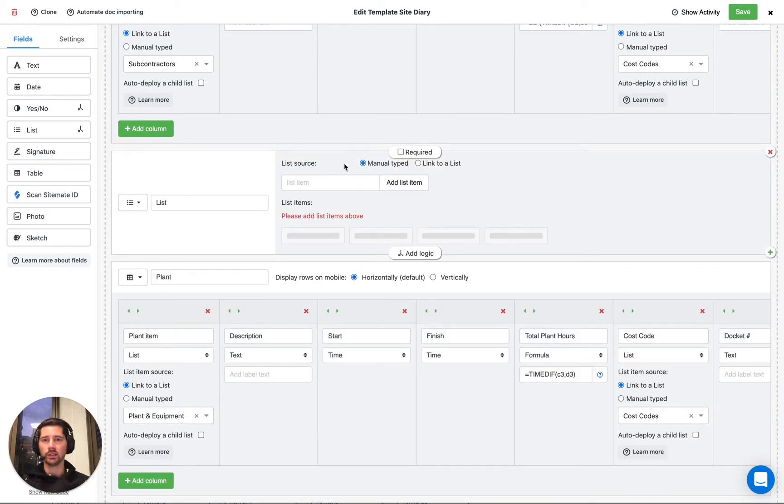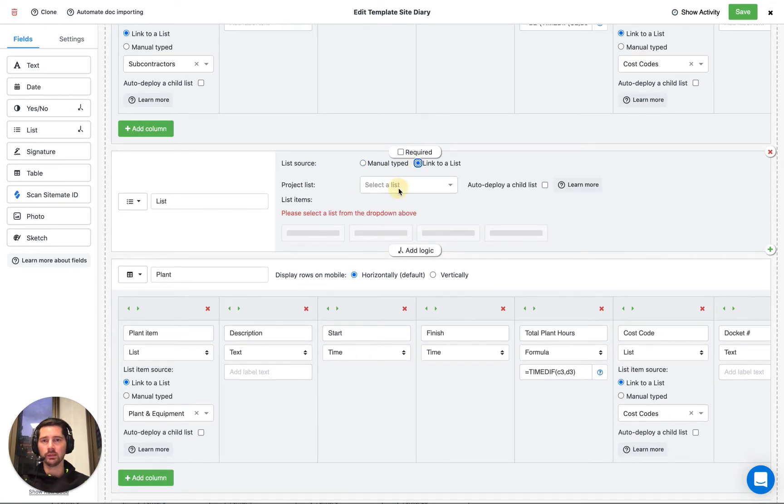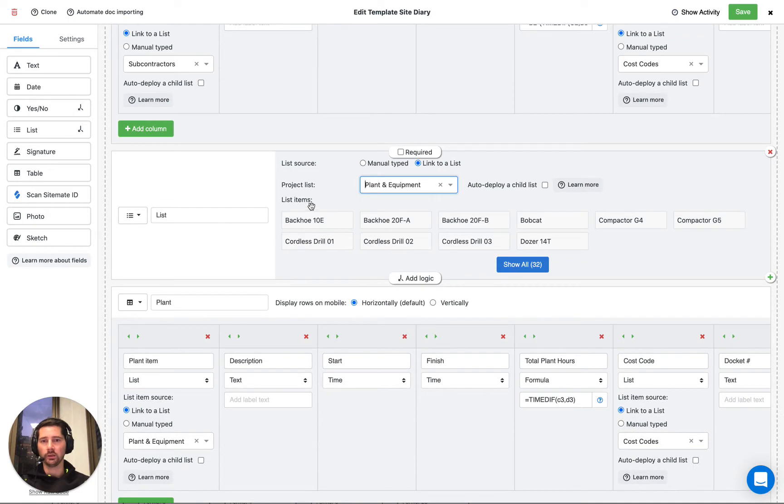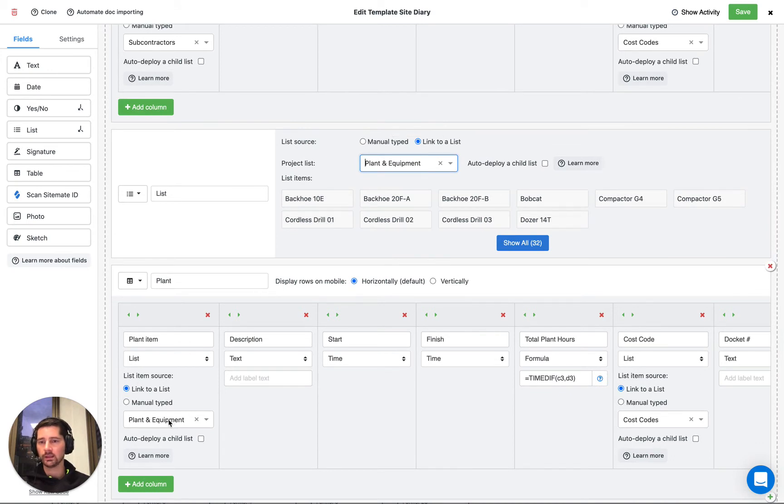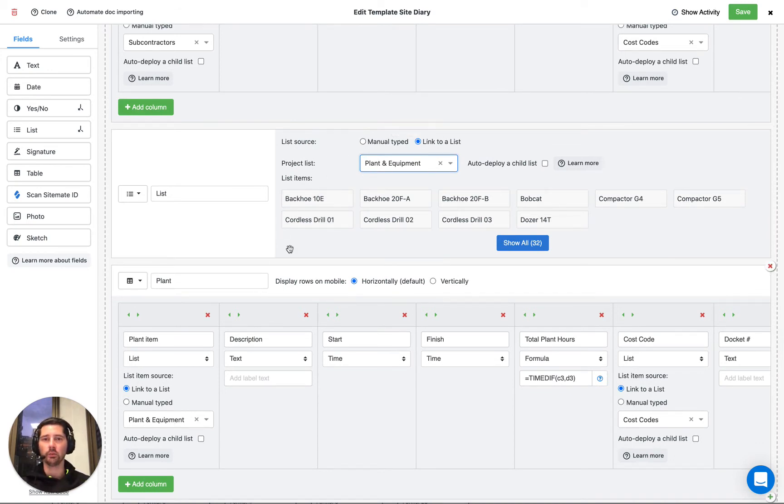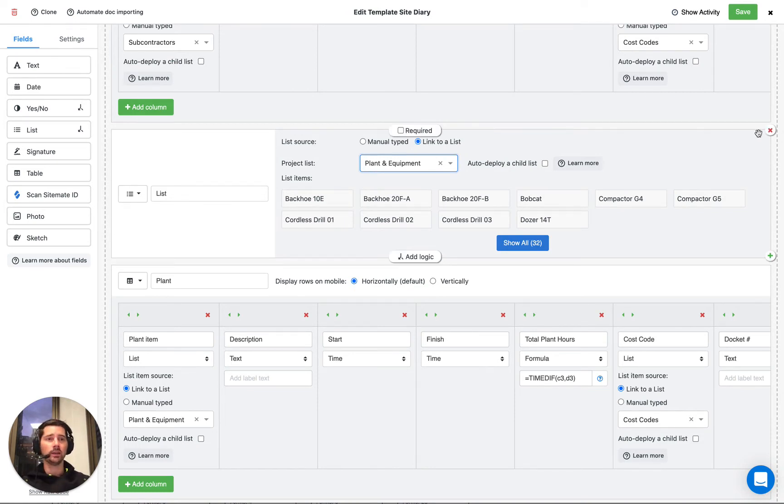We can actually, when we're selecting the list source, we want to link to a list and we can select our list of plant and equipment. You can see it gives us a preview of some of the values. And already you can see that we can use that list, that single list that we created, we can use it in multiple places and then use this list in multiple templates as well.